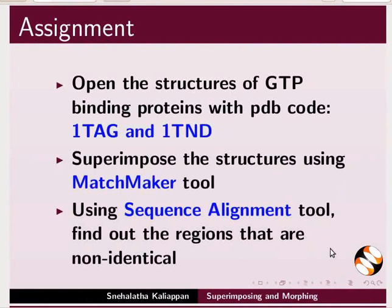Using sequence alignment tool, find out the regions that are non-identical.